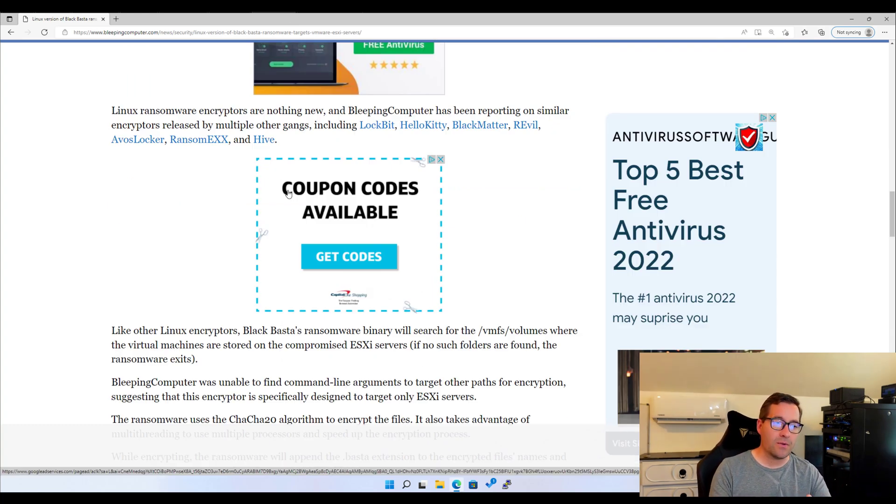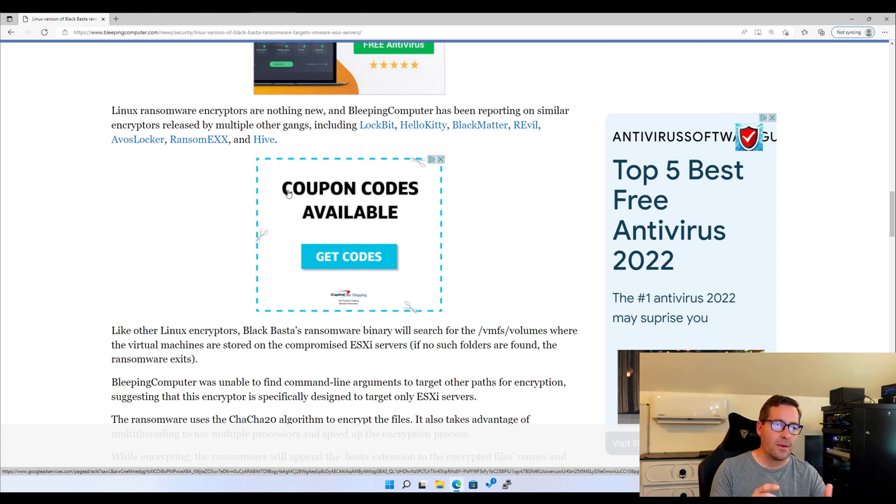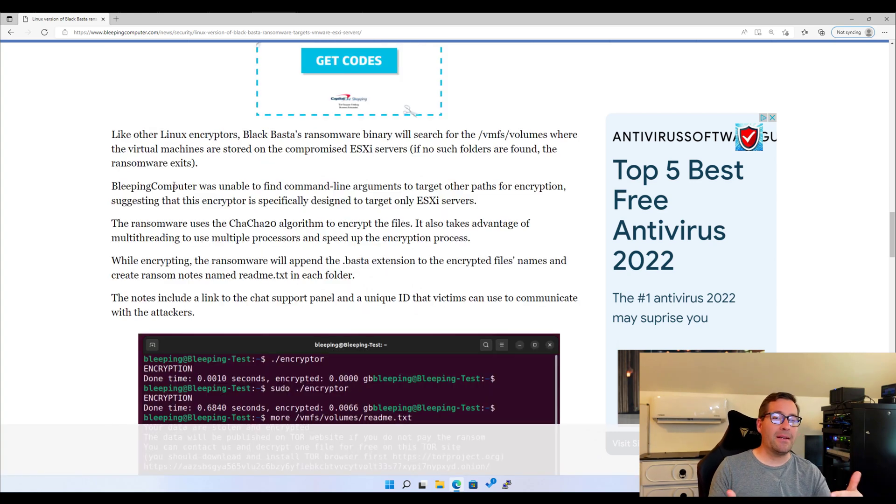There have been others, including as the article mentions, Logbit, Hello Kitty, Black Matter, Revil. Black Basta is one of the newest.